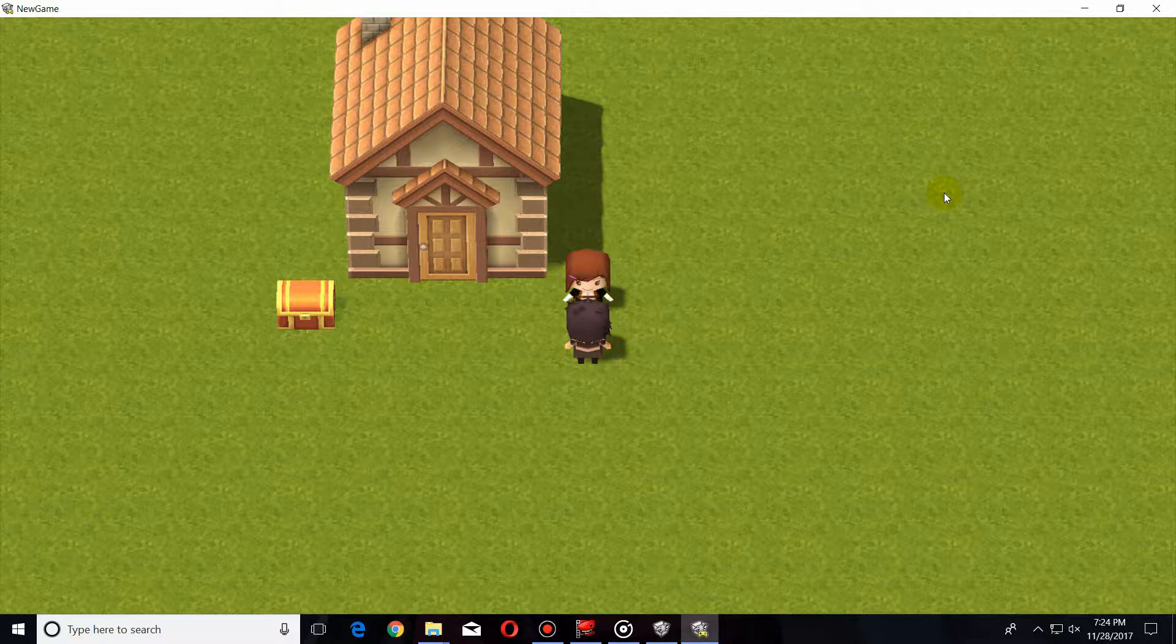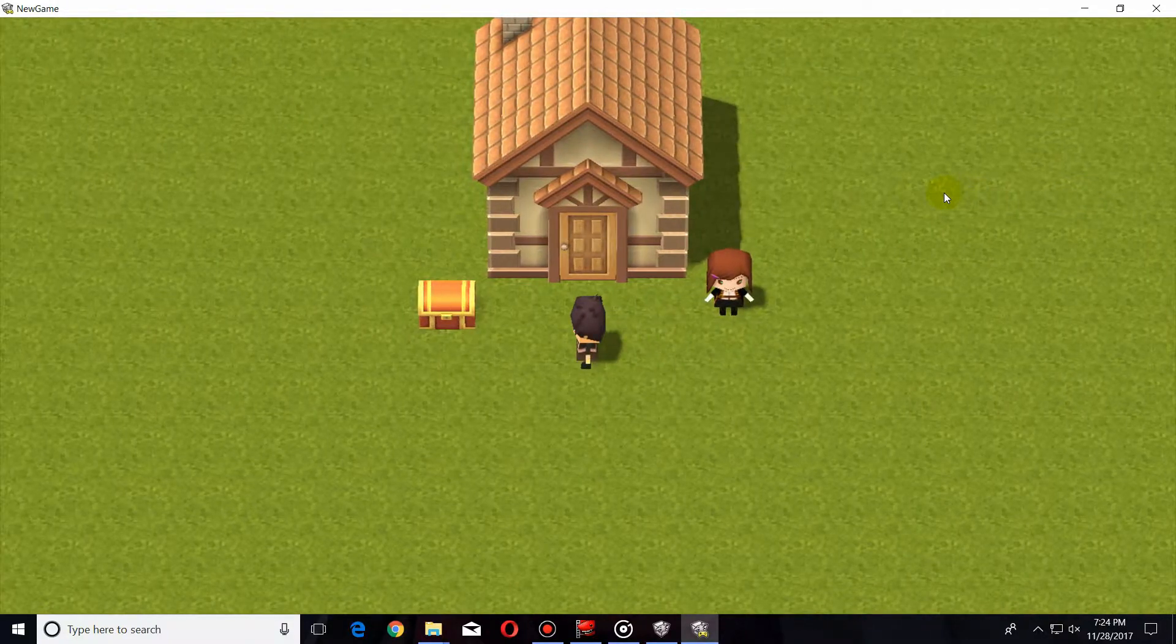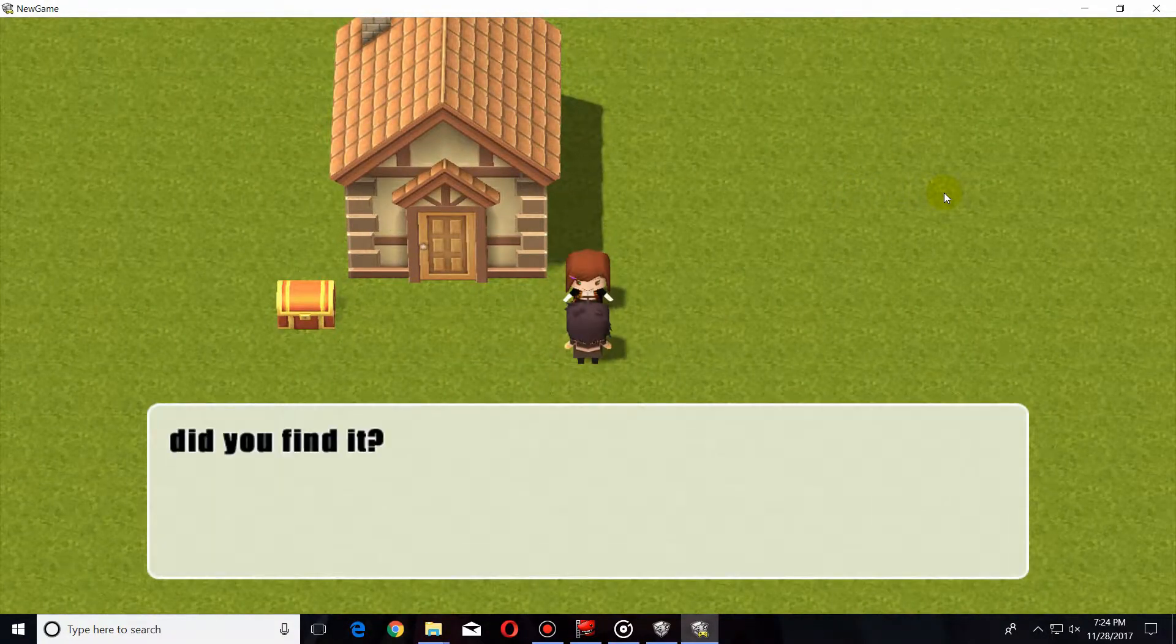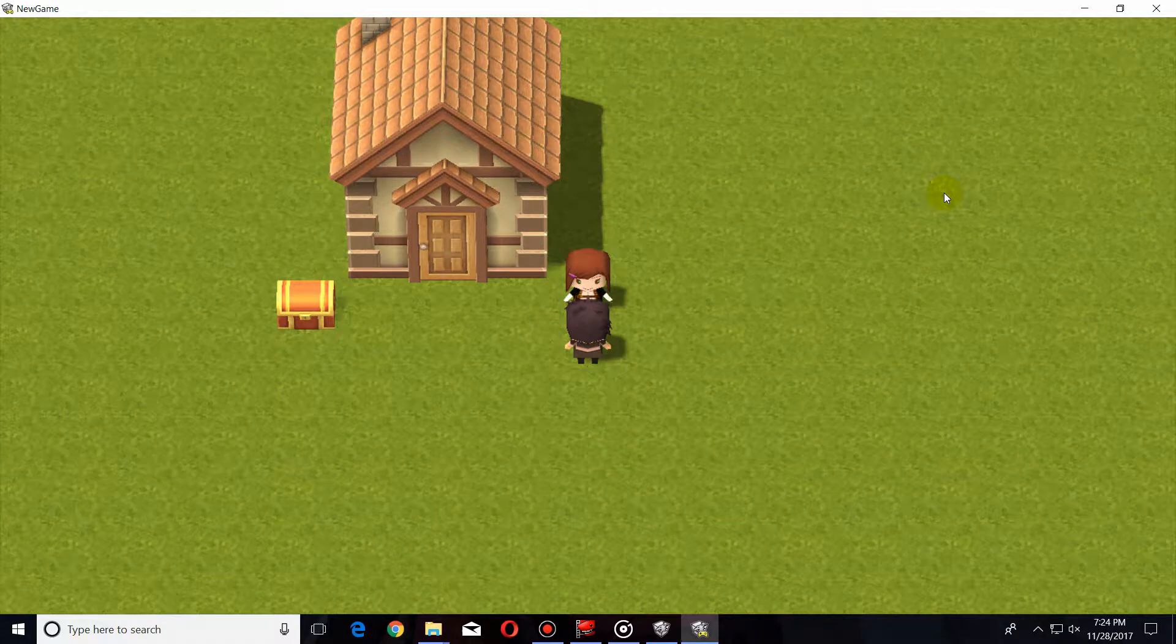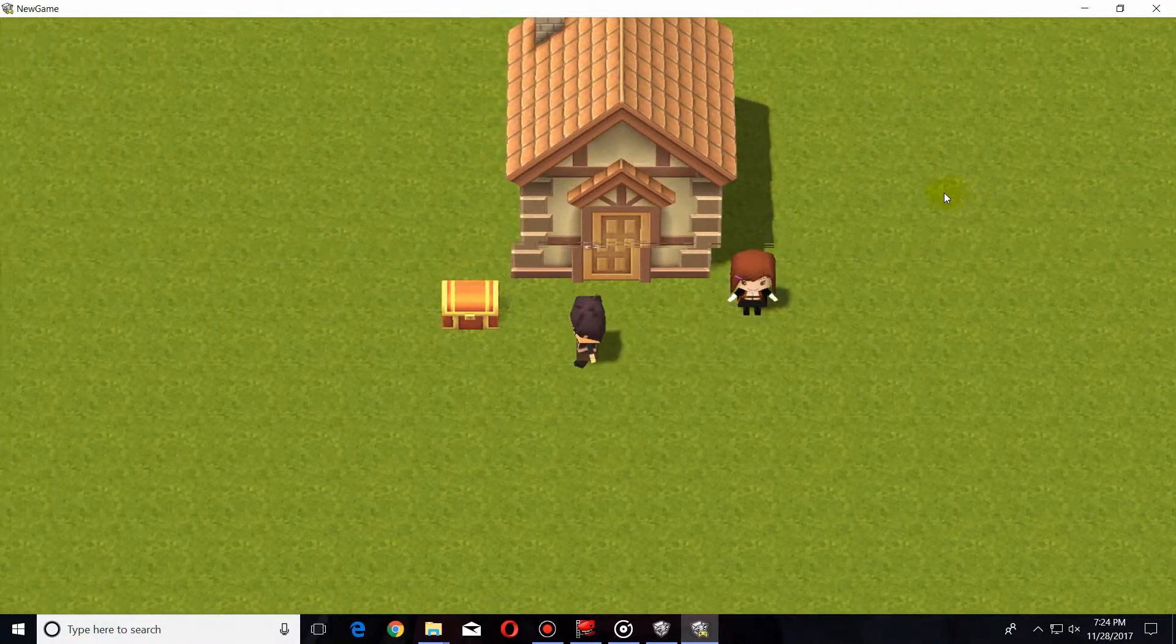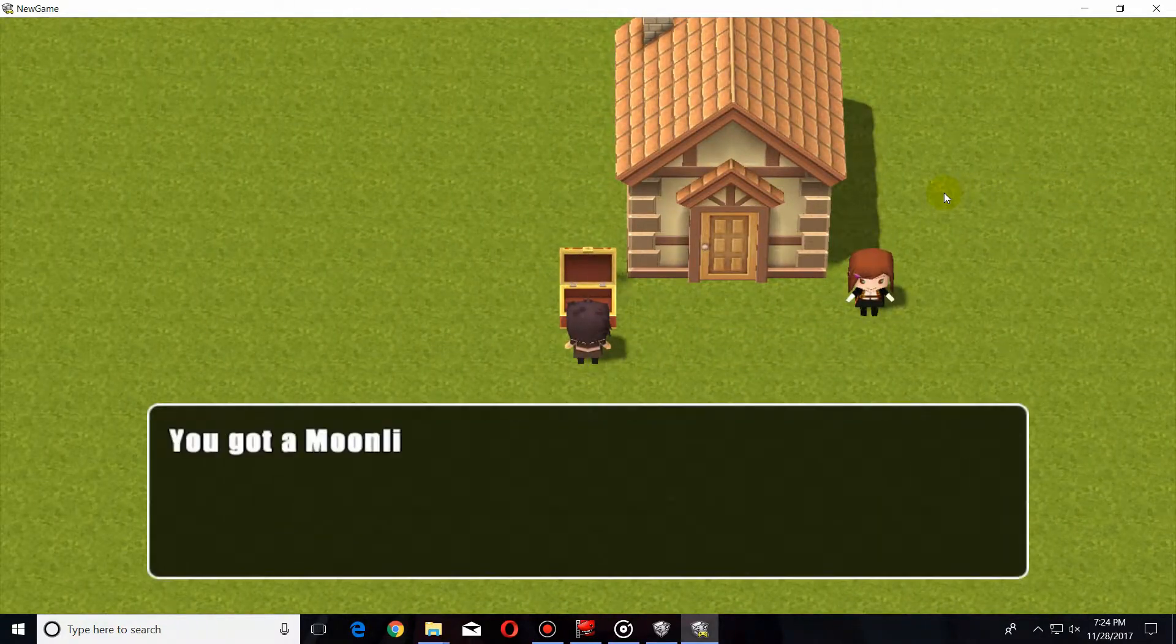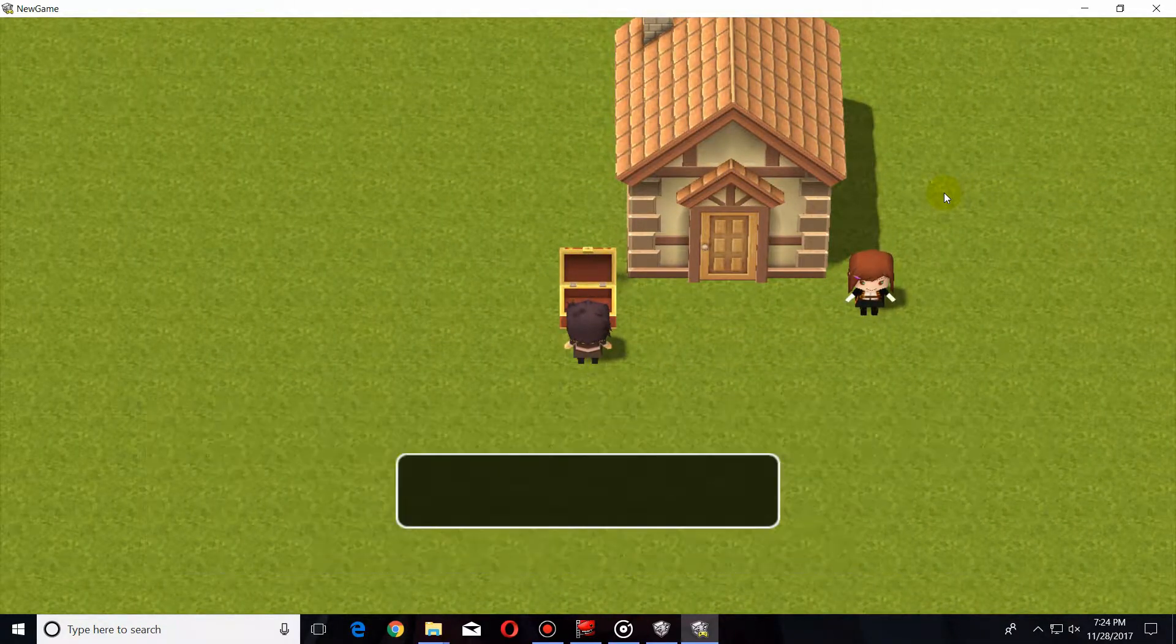Now the flower is in that box, but if I come back and talk to her again, she has different dialogue. Go over to the box, get the flower.